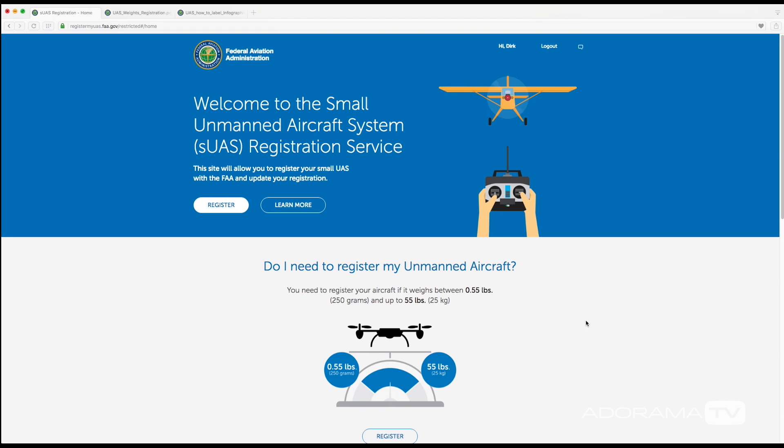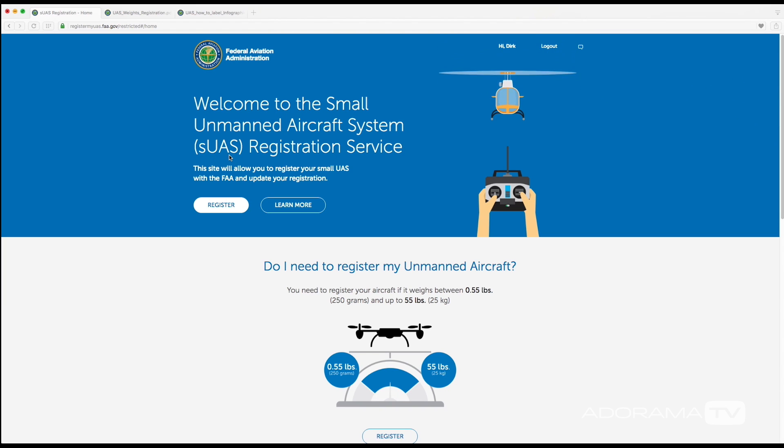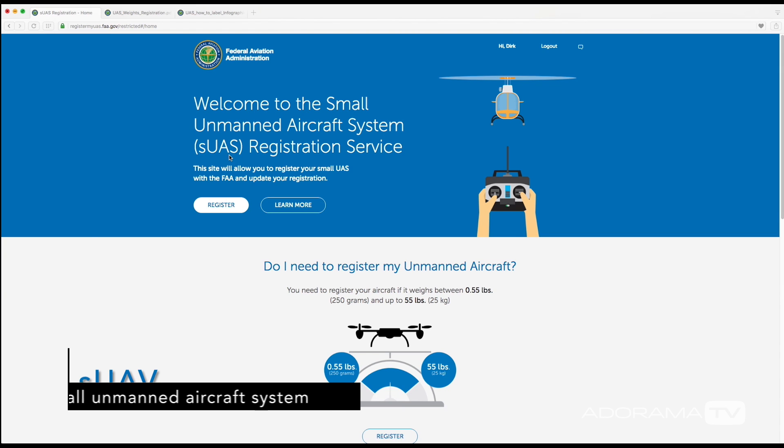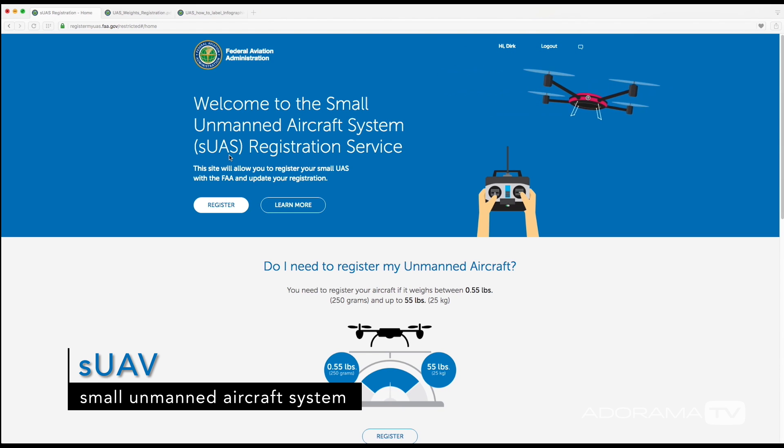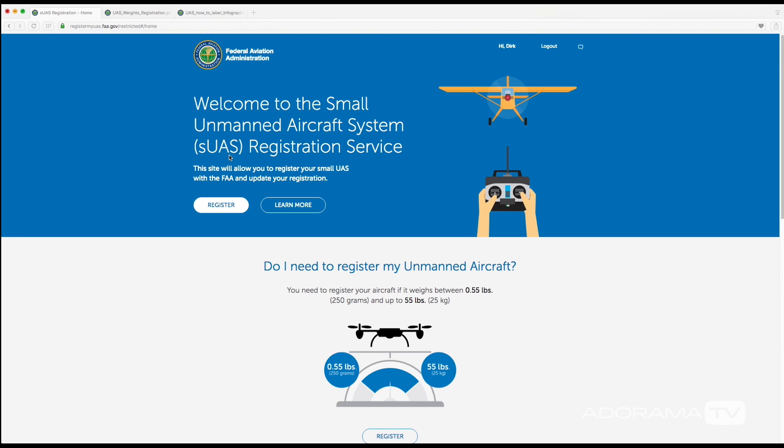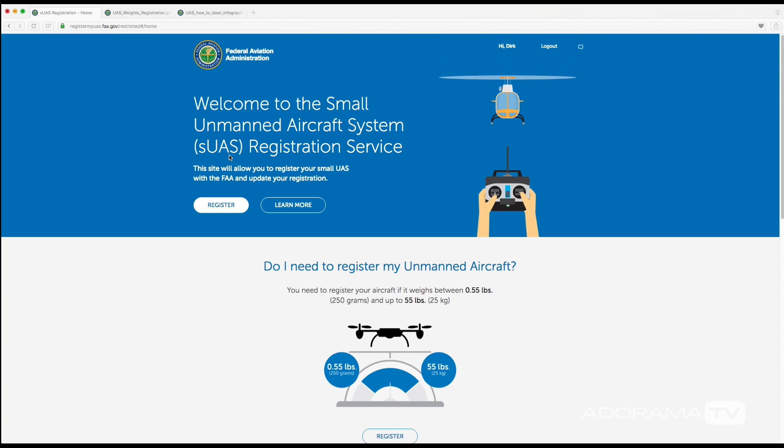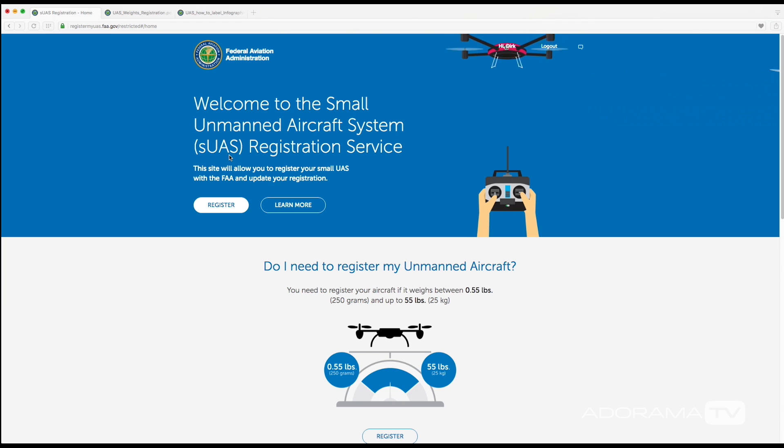Now you're going to see right here that it says SUAS, and you may be familiar already with a UAV but maybe not this term. This stands for small unmanned aircraft system, and really the way that it's different from a UAV is that it is an all-encompassing description for anything that flies and is connected to an operator that is on the ground. So this doesn't just include drones but also fixed wing RC aircraft and helicopters.